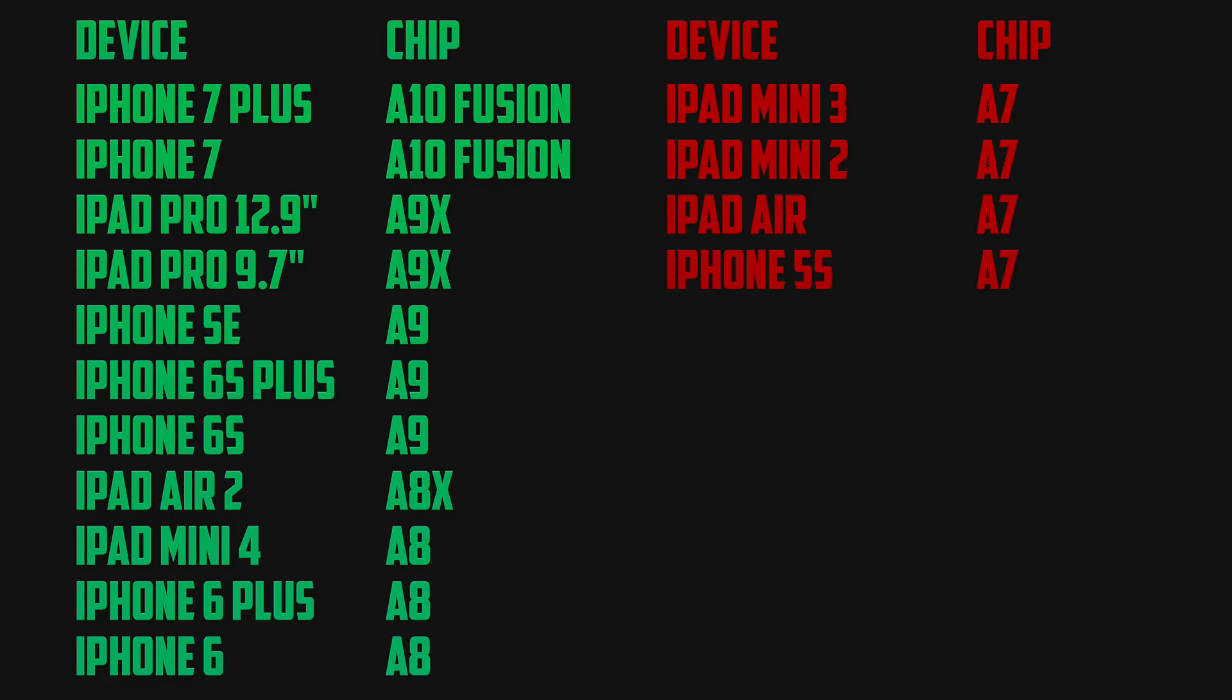I mean right now it's out doing every Samsung phone, every LG phone, honestly I have the iPhone 7 and I really can tell the difference. Now just as a little fun fact I've read this across a couple of different articles, basically the iPhone 7 Plus' Geekbench score is almost faster than the MacBook Air which is honestly just crazy.